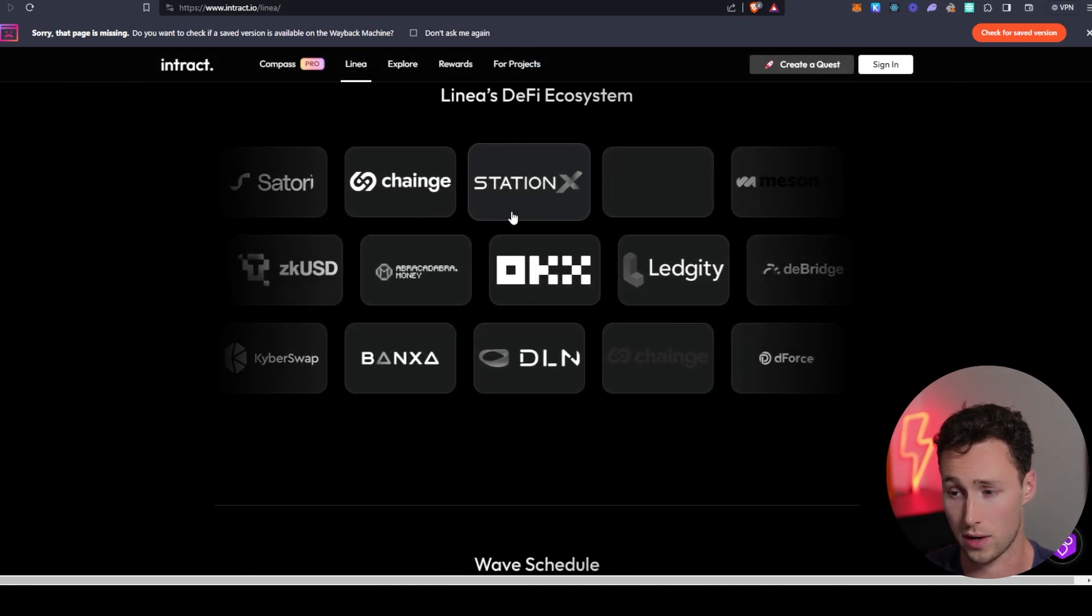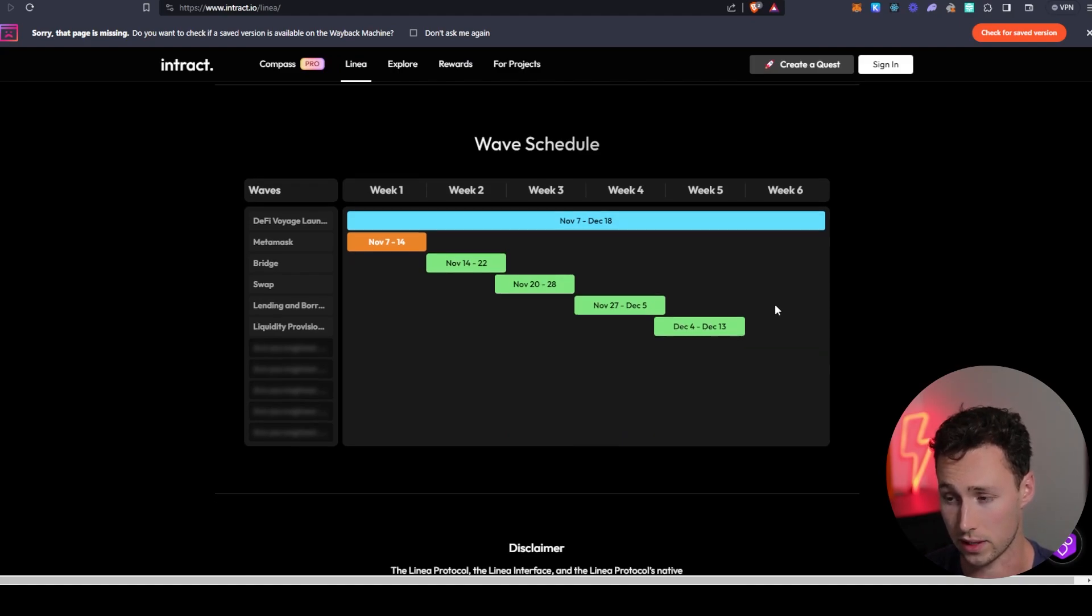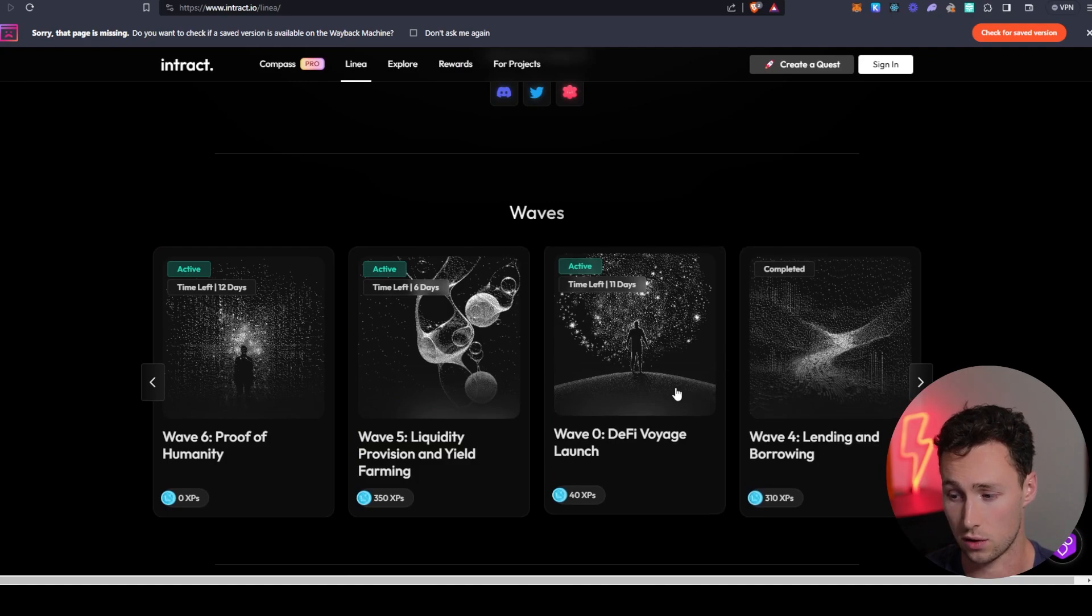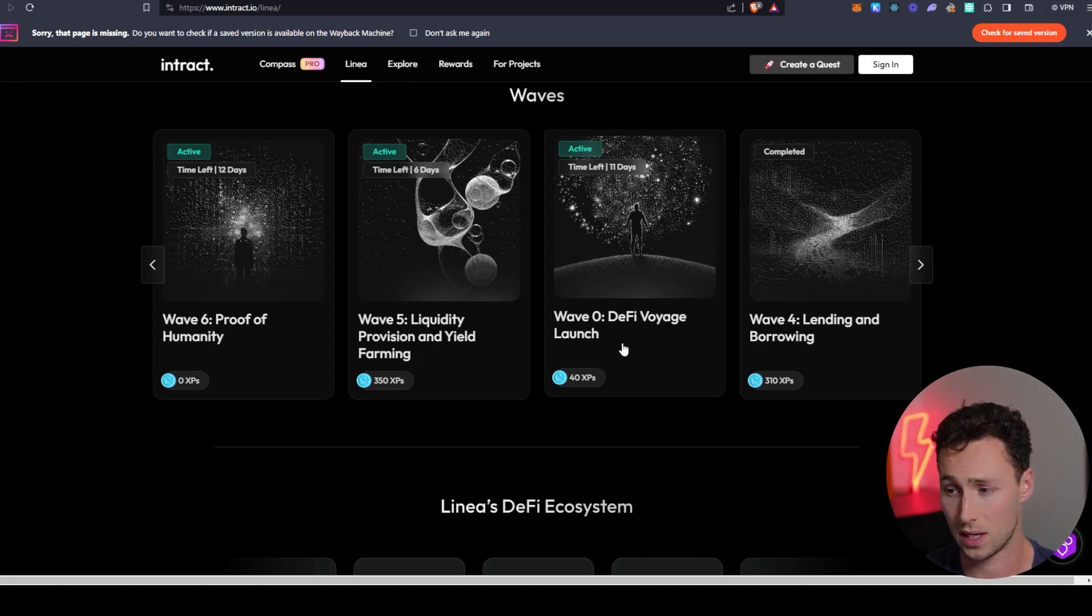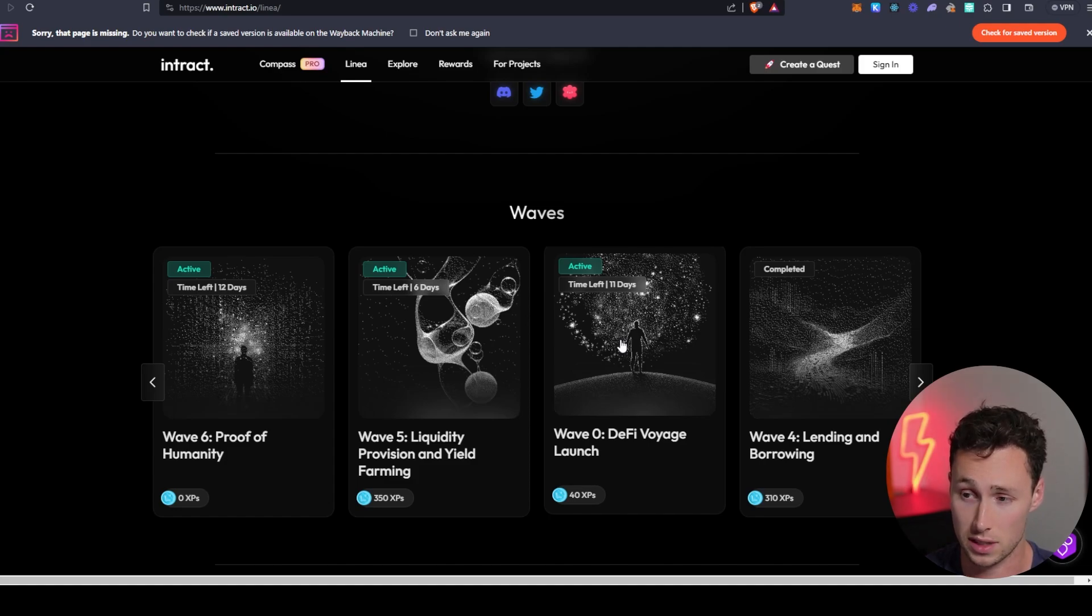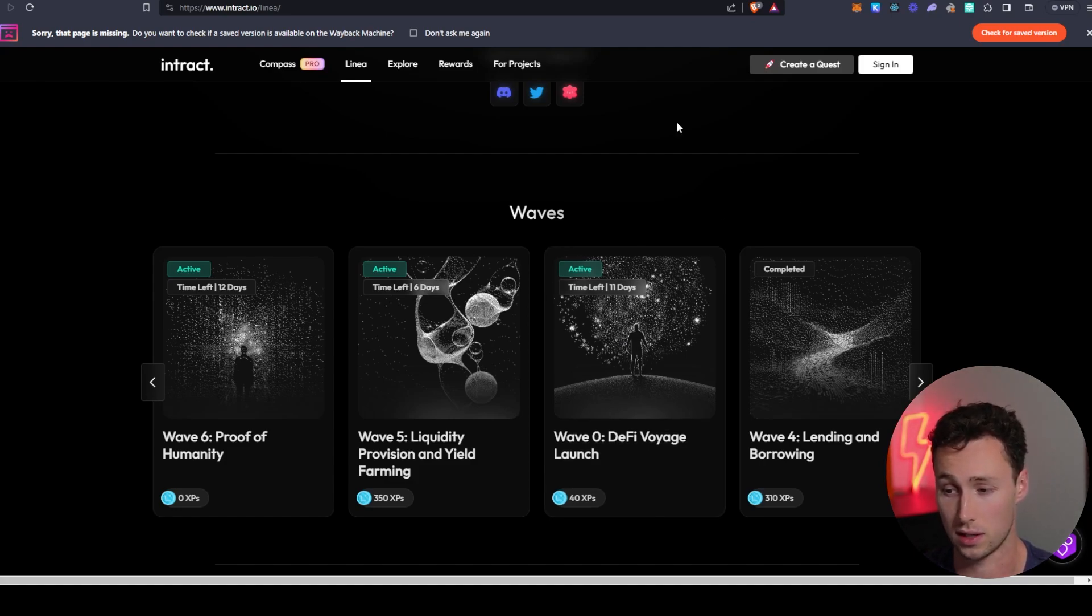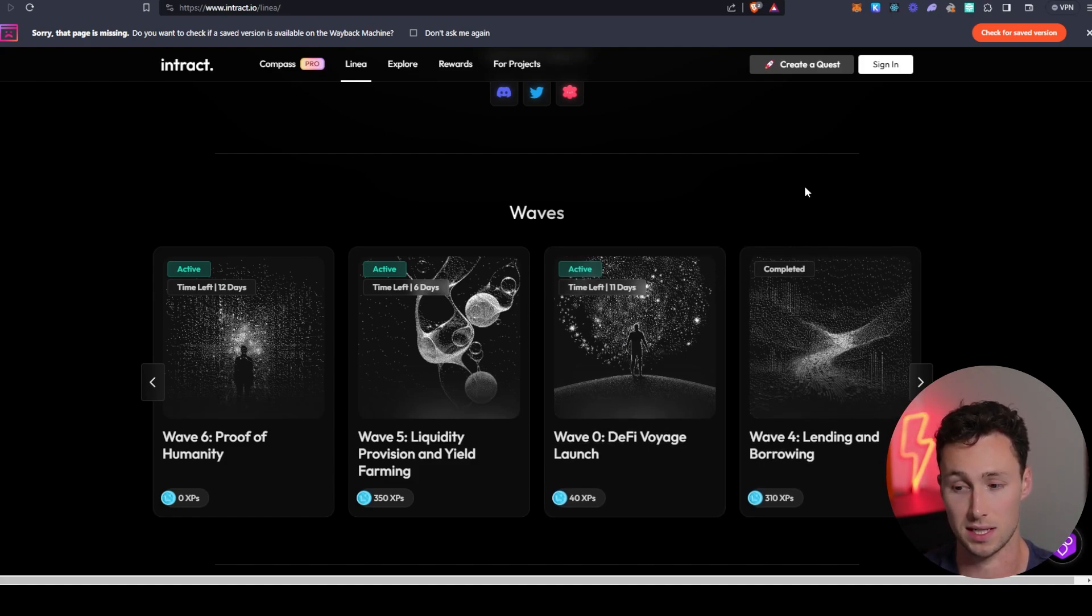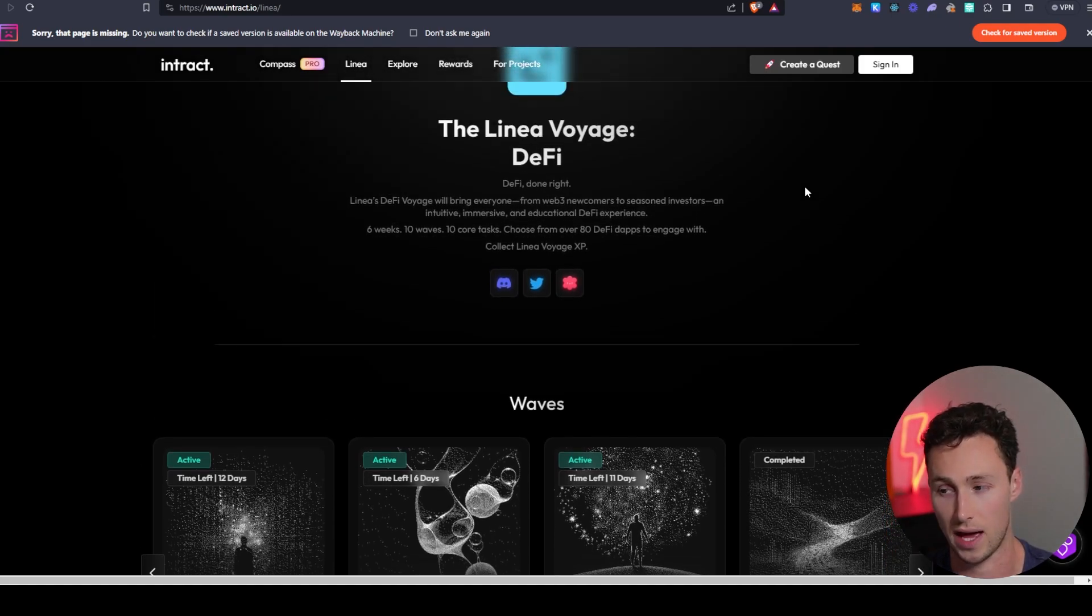And basically the way that this works is you complete various quests in their DeFi ecosystem. It's ongoing for a few more weeks still. And in doing so, you earn these XPs. Those XPs take the form of Soulbound tokens on Linea. And I don't know if this will be worth anything eventually. However, if I was interested in earning some sort of Linea airdrop, then I would probably want to get these SBTs. Because at a minimum, you're using the network, right? It's kind of a guided way of using the network. They're showing you what they value.